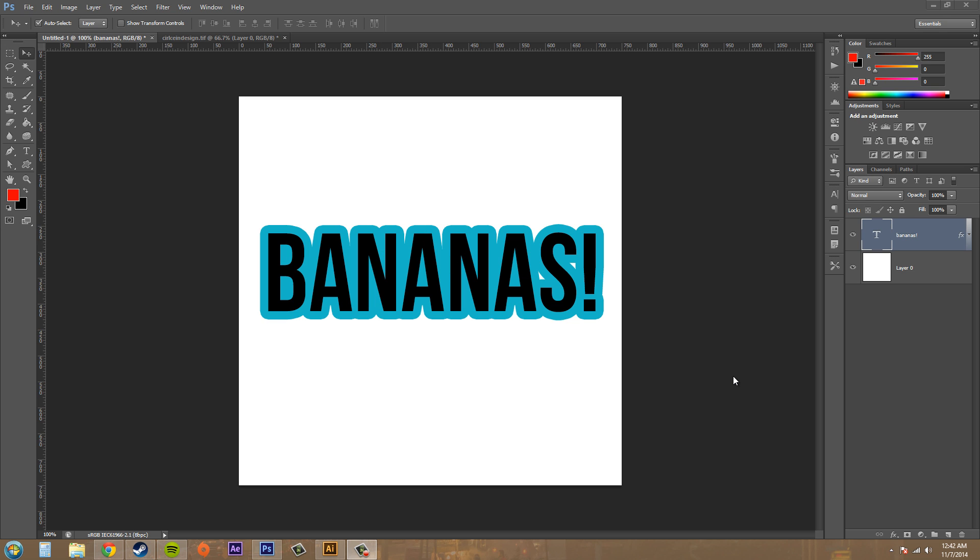Now one thing you can't do is you can't apply a layer style to the background layer. So just remember that you can apply it to everything else except for that.